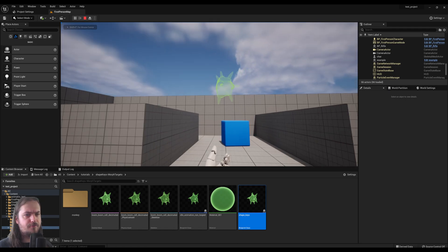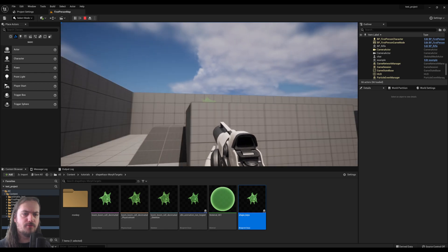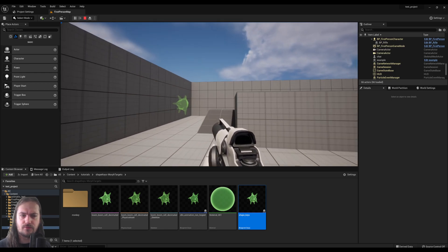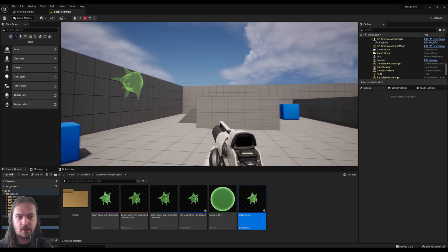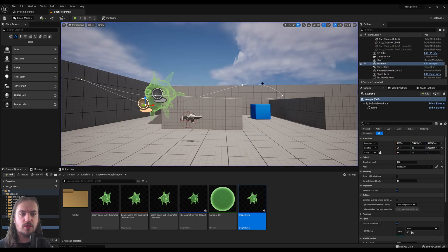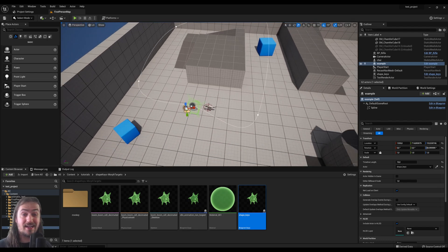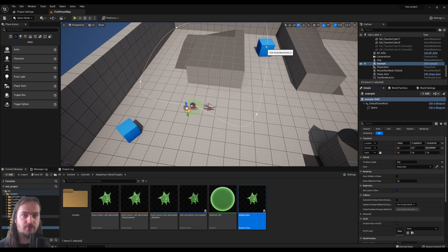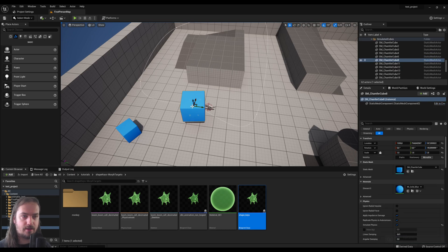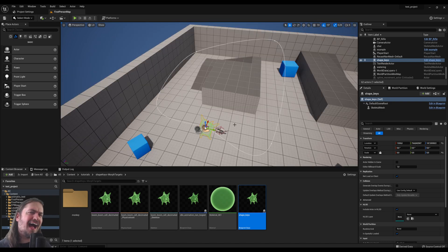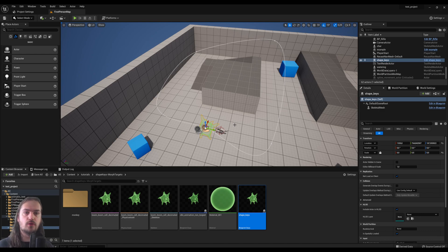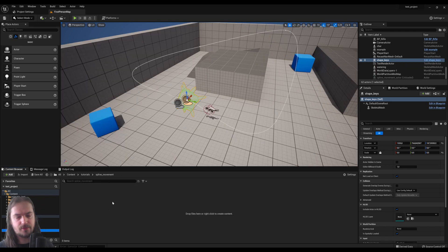We have this weird monster thing moving around here — you might think what's so special about that, you've made tutorials about moving characters and AI before. The difference here is this one is moving along a spline, and we can put any actor we want on this spline. So if we have an actor that's a turret shooting at the player, we can have it moving over this spline and still be a functioning actor in its own right. It's a really easy thing to make, so let's get into it.